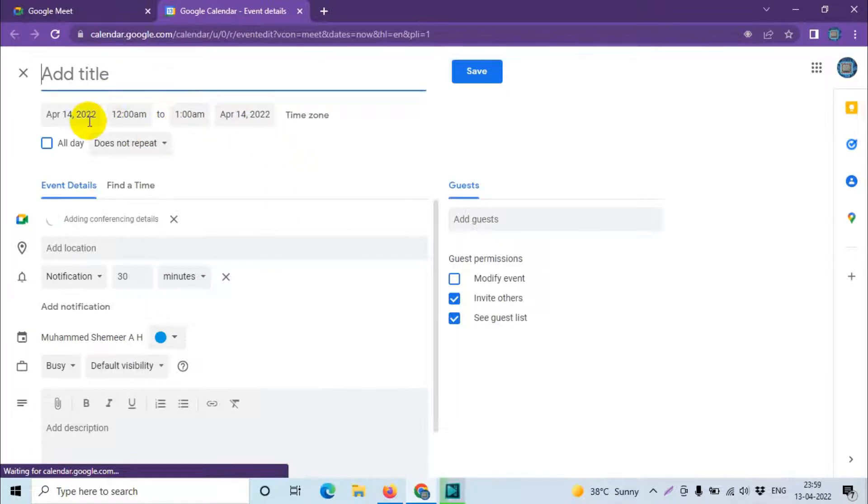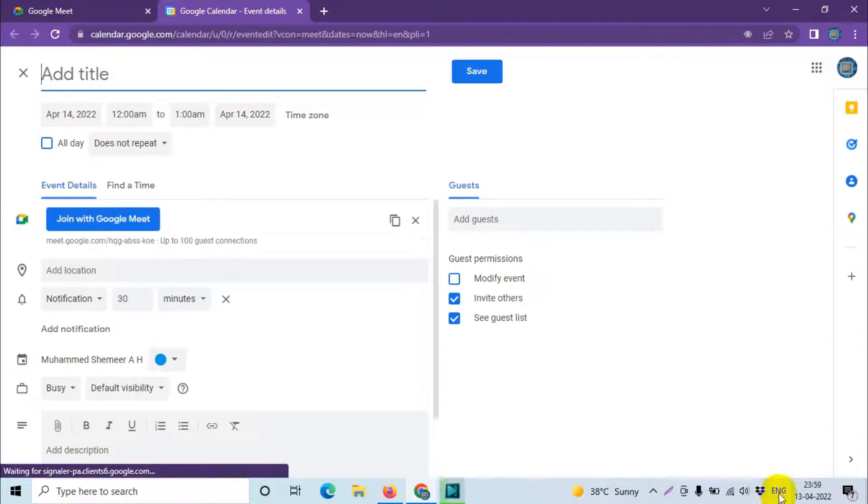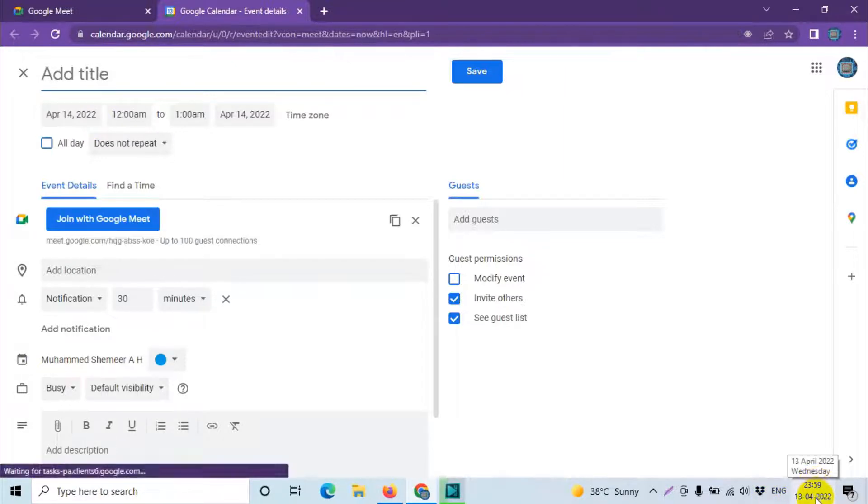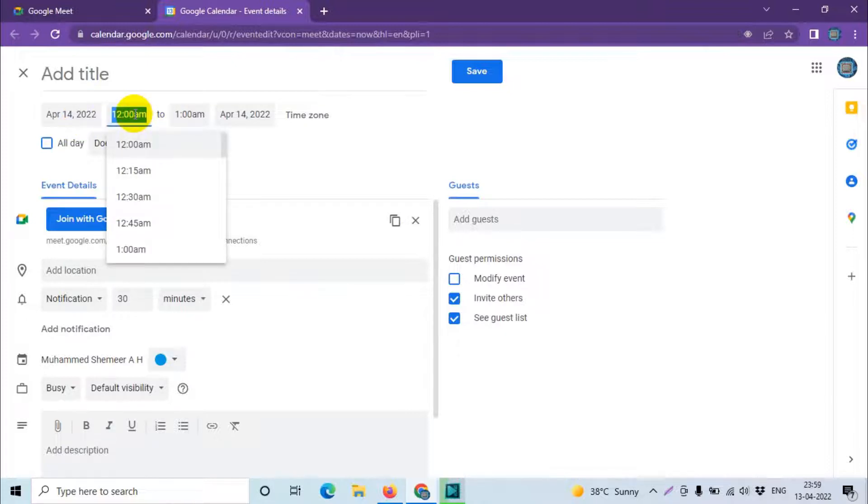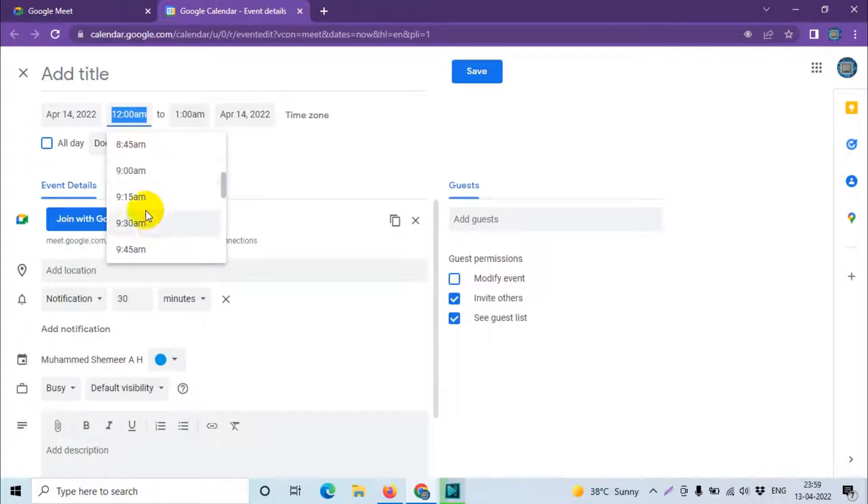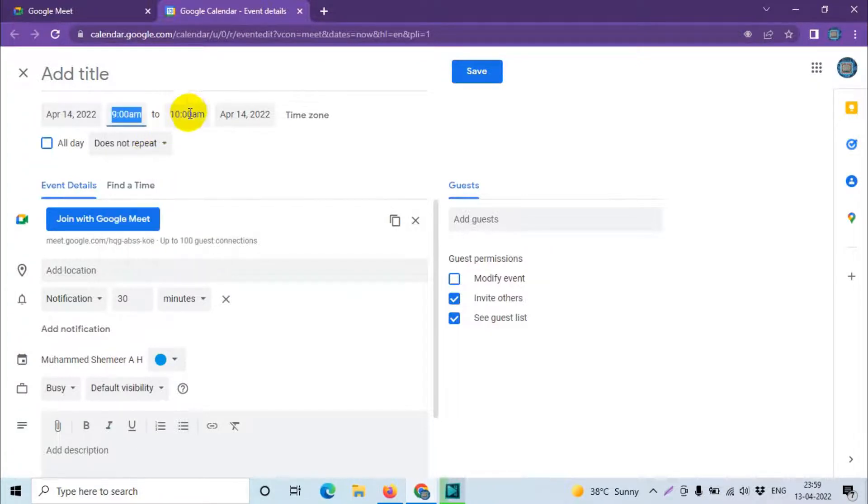It is choosing the date tomorrow. Right now it's the 13th, in one minute it will be the 14th. It's showing automatically 14th of April. Here you can choose the timing, most probably in the office hours like for example 9 AM to 10 AM, April 14th.